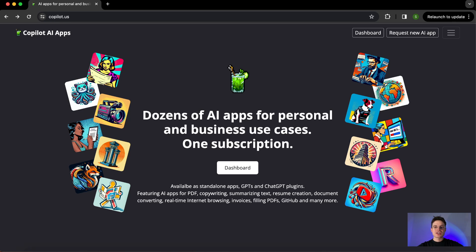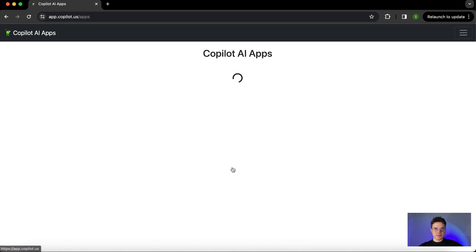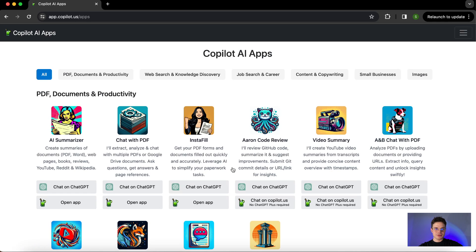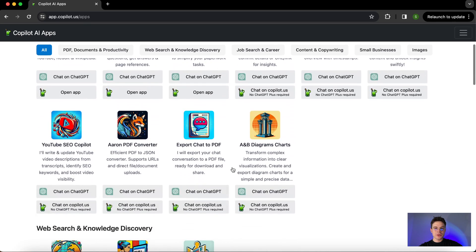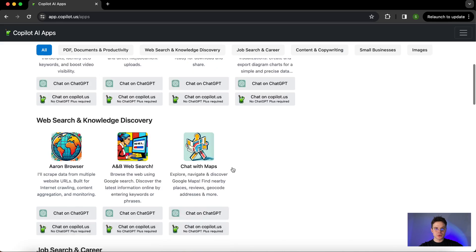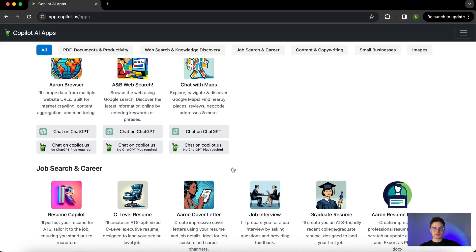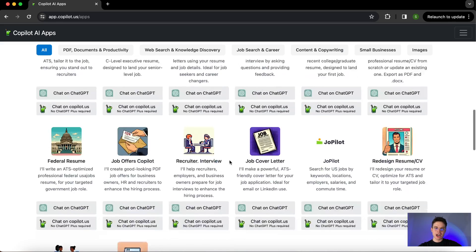Just go to our website, Copala.us, and click on the dashboard button. You'll be redirected to a page with a list of all the useful tools and apps that we've created so far.